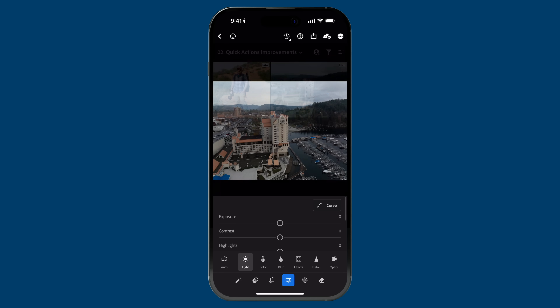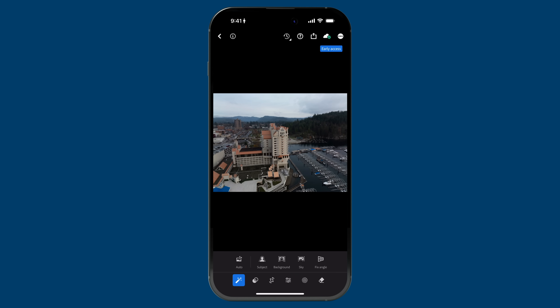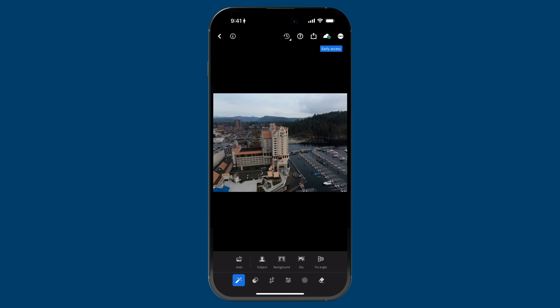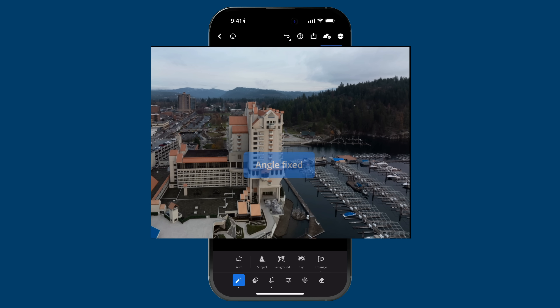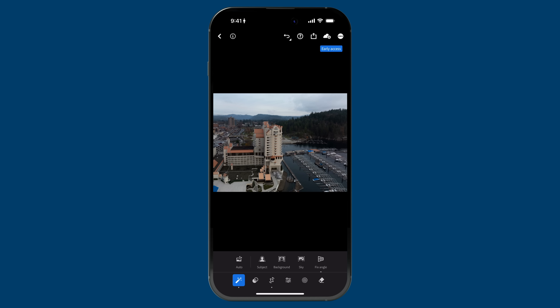Let's start with this image of the Coeur d'Alene Resort in Northern Idaho. You'll find Quick Actions by tapping on the magic wand icon on the bottom left of the toolbar. You'll see it analyzes the photo — it's not just a series of presets, it actually analyzes your photo and surfaces specific edits based on what it detects. What's new in this version is you'll see this 'Fix Angle' option. This was a drone shot and it was pretty windy, so the drone was a little skewed. Watch what happens when I tap on Fix Angle — it automatically identified there was a structure and the angle was off, so it prompted this option, which I love.